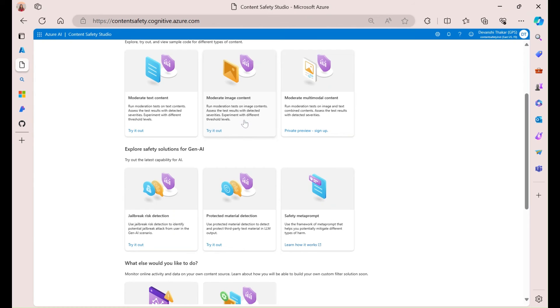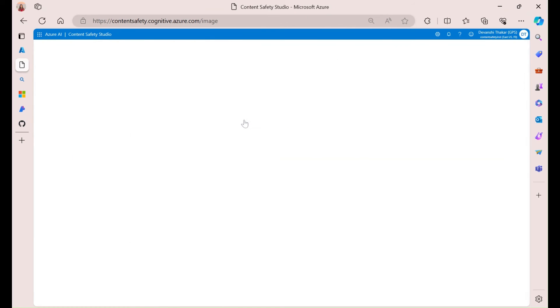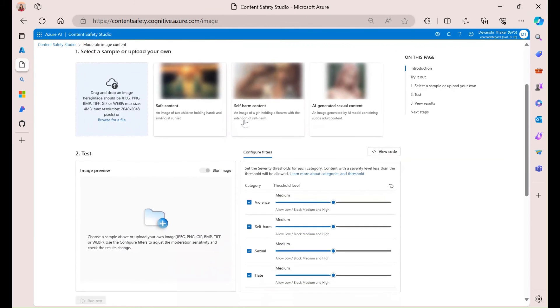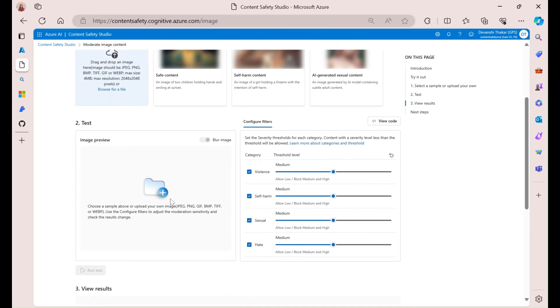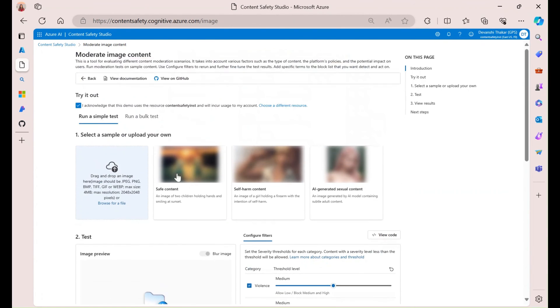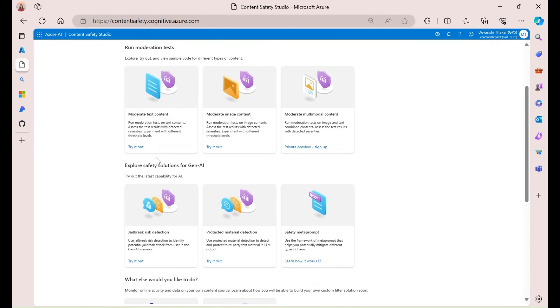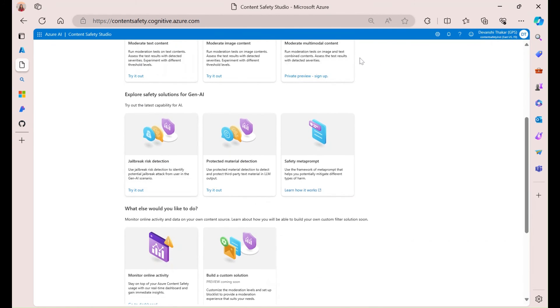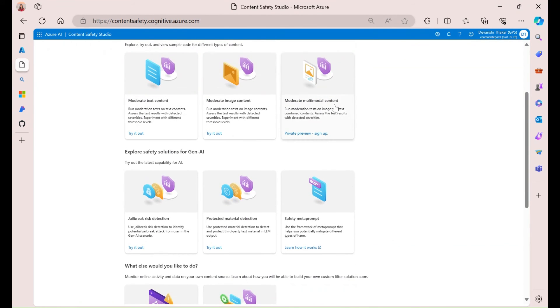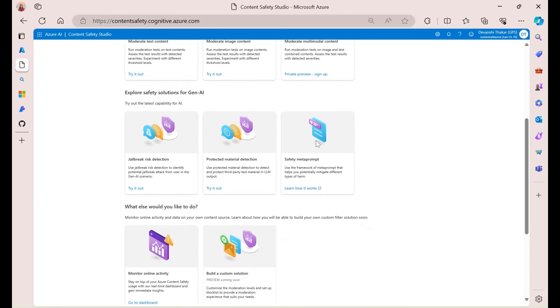Alright, so, for image content, you can do the same thing. You can either use one of the samples or upload your test here. So, I'd highly encourage you all to test that out. You can even run a bulk test. Now, multimodal content is in preview today. So, if you wanted to use that, there is a form that you have to sign up with.